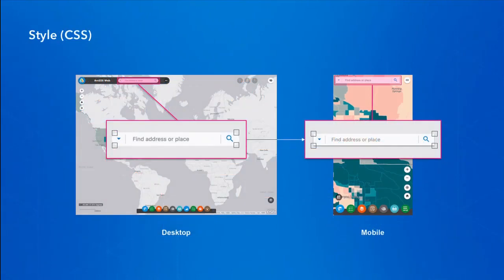Now we come to the style, which is actually the CSS. Something to mention: the style within Web App Builder actually contains one or multiple CSS files — it's basically the CSS part of the app.